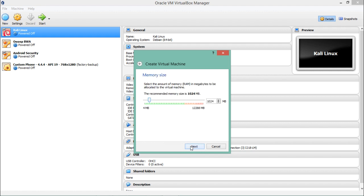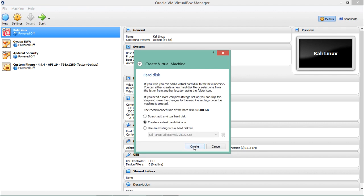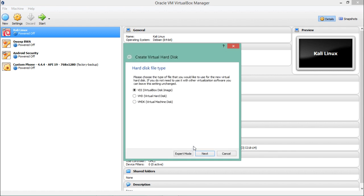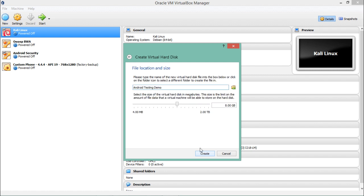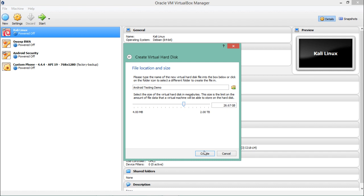Since Santoku is Linux-based, select 'Linux' as the type and click Next. Then give the memory — around 2 GB of RAM — and click Next. For the virtual disk size, I recommend giving at least 25 GB, as that is more than sufficient.